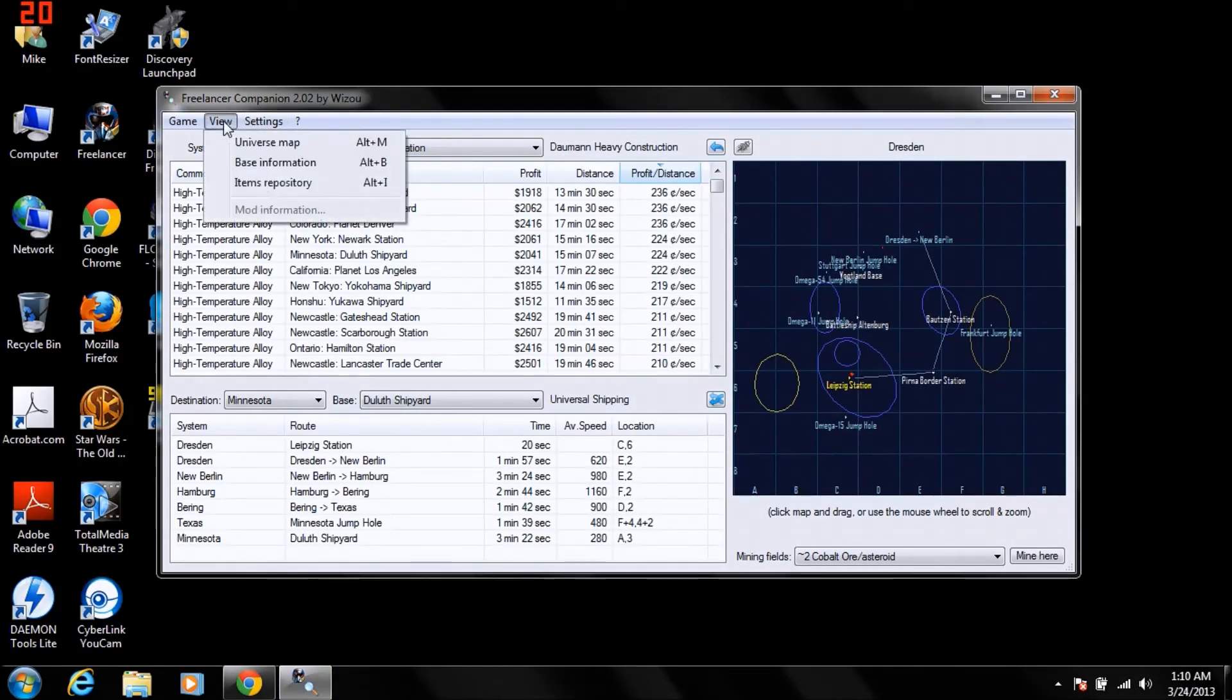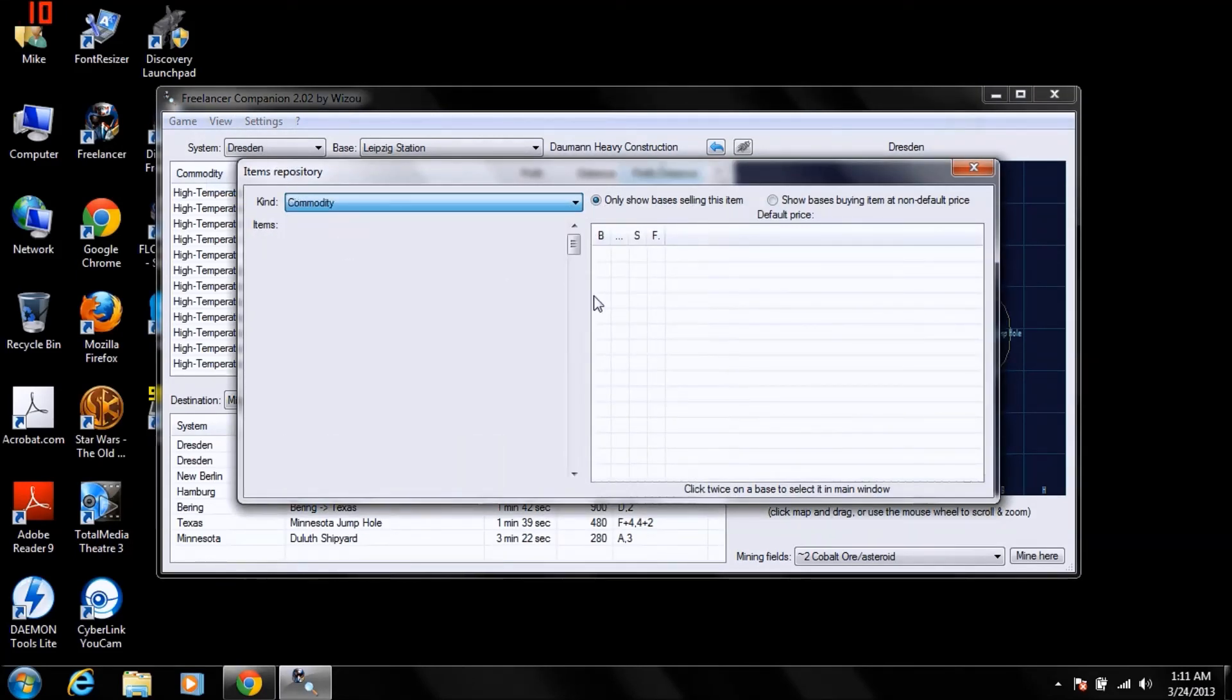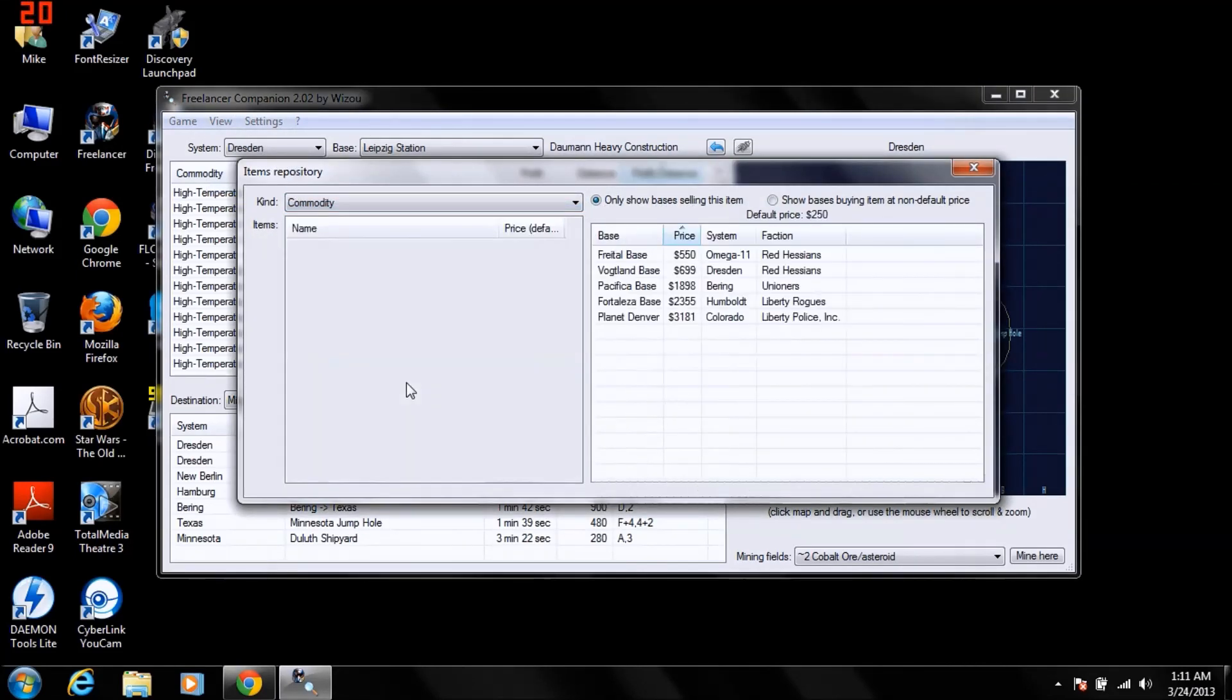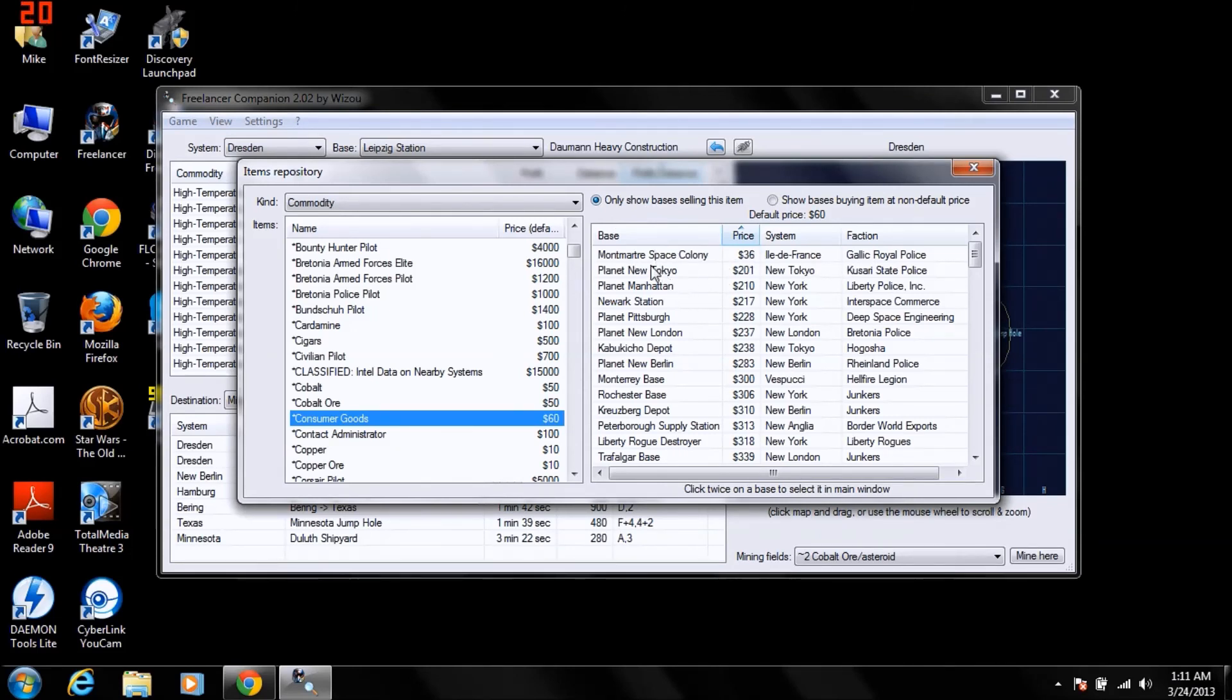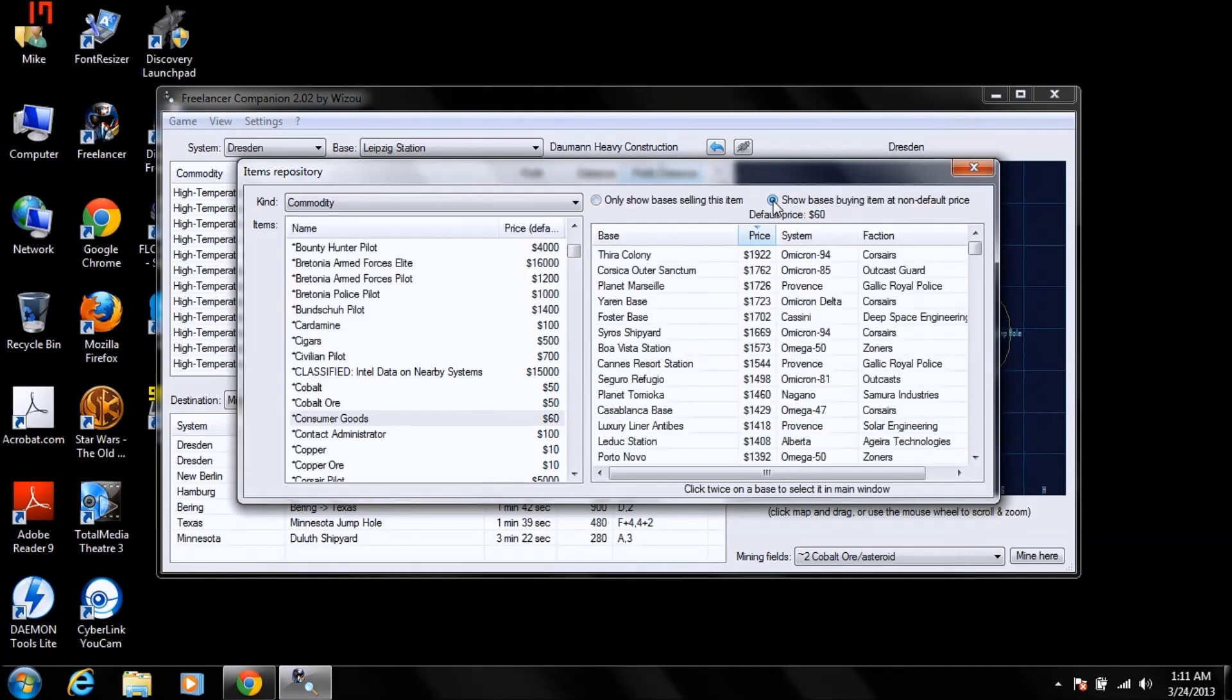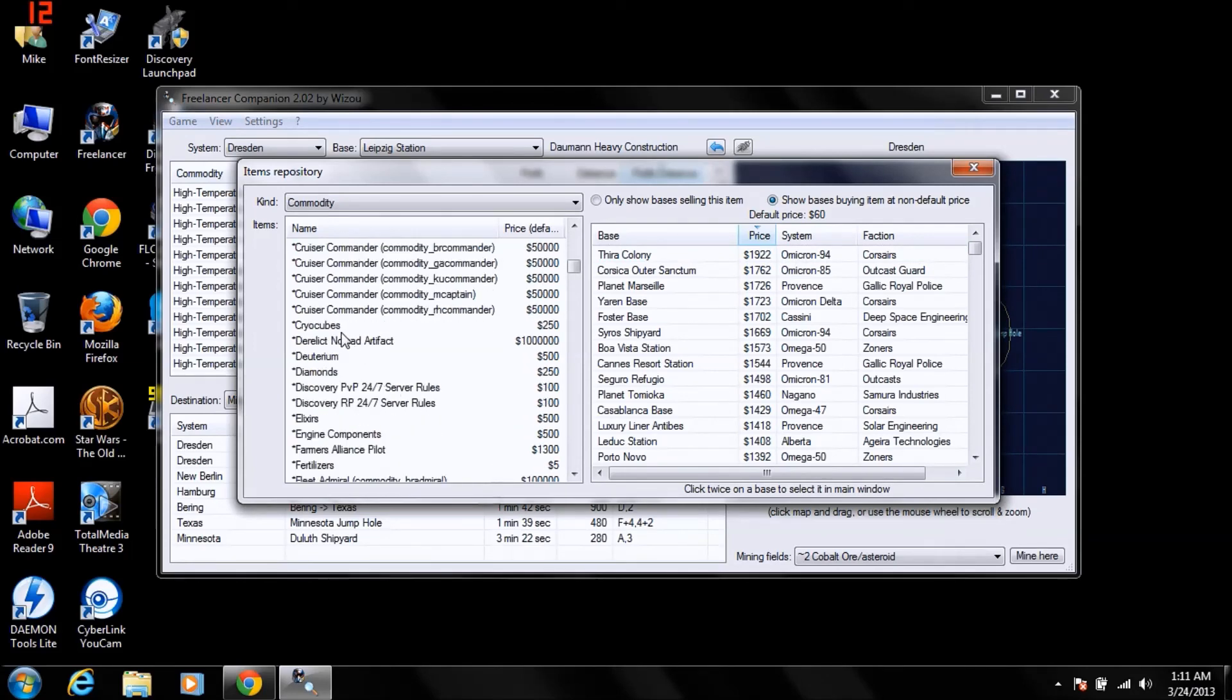There's other stuff you can do with the Item Repository. Like Commodities. Let's say, you're gonna buy some consumer goods. Okay, here, we'll show you where it's bought, or where it's sold for the least. Probably won't go into Gaelic Space. Let's see. Okay, New Tokyo. 201. And you'll click here. This is where it's sold for the most. To the Corsairs for 1,922. Not the greatest of profit, but there's plenty of other stuff.